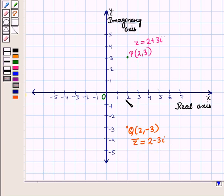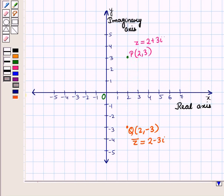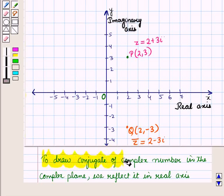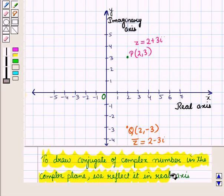Looking at the two complex numbers 2 plus 3 iota and its conjugate, we can see that point Q is the reflection of point P in the x-axis, that is the real axis. Thus, when we draw the conjugate of a complex number in the complex plane, we simply reflect it in the x-axis.